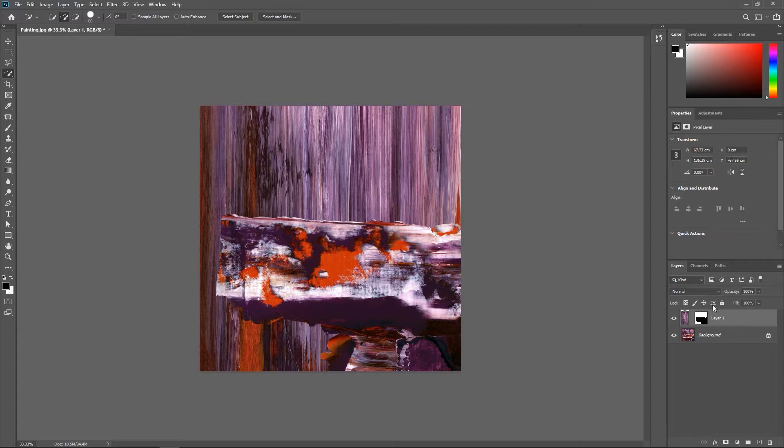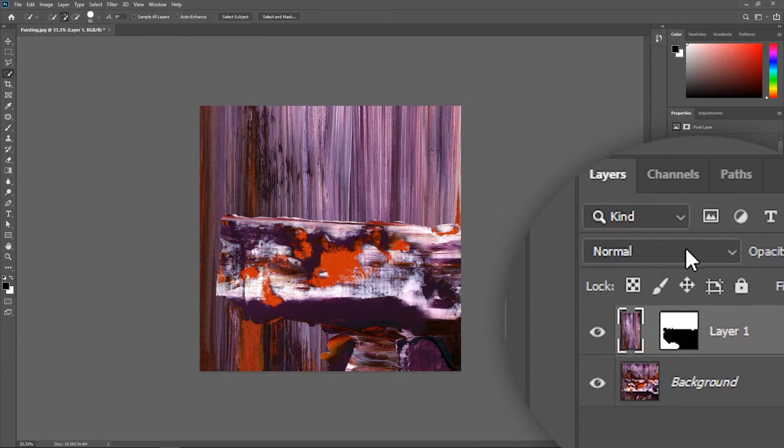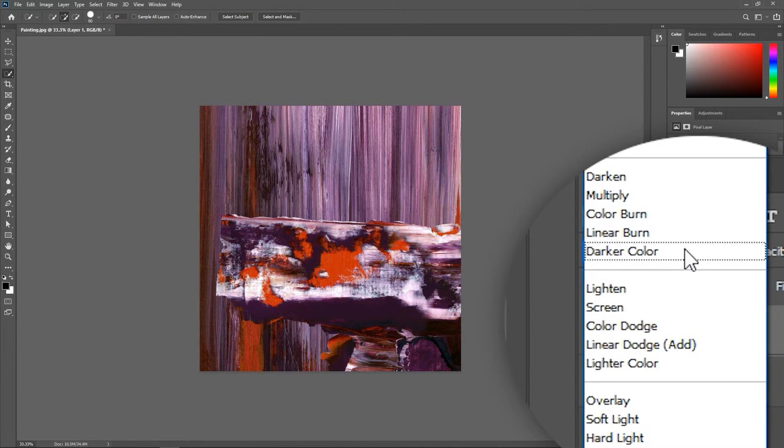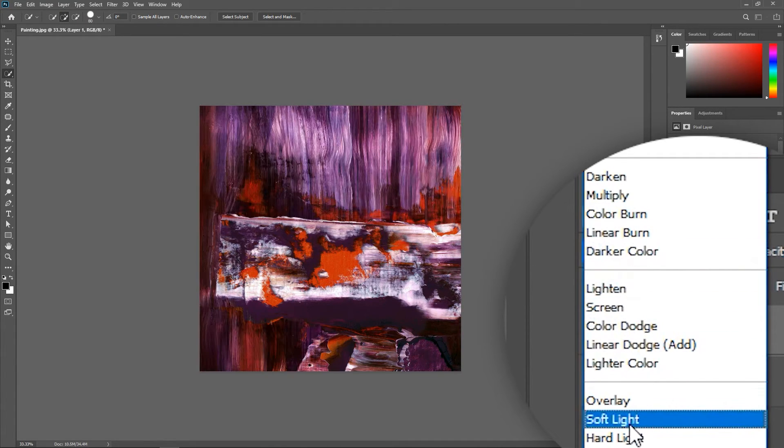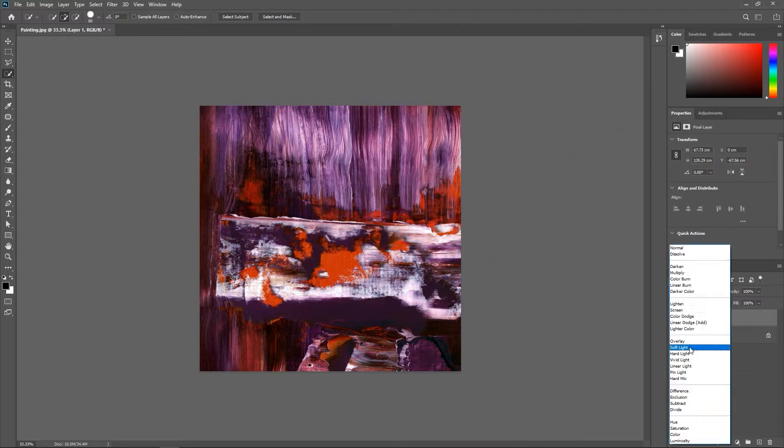Now in the layers panel change the blending mode to something you like. For this example I'll use soft light.